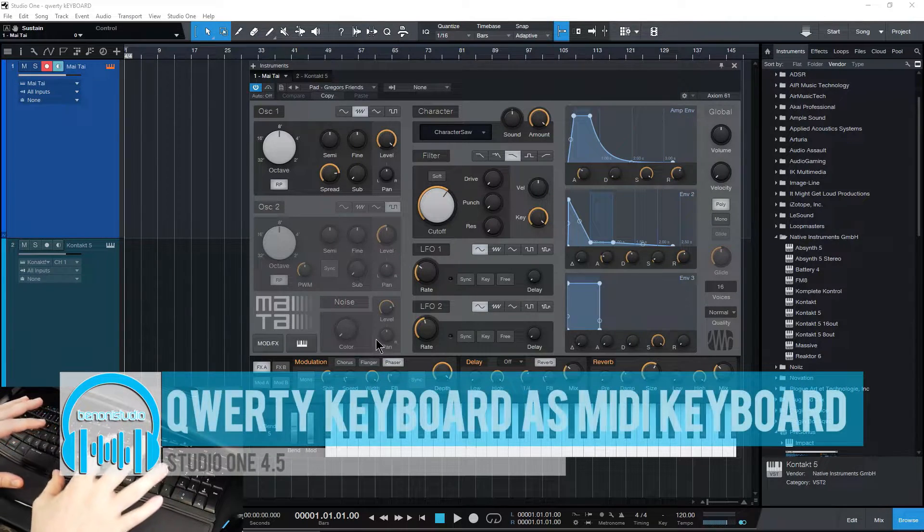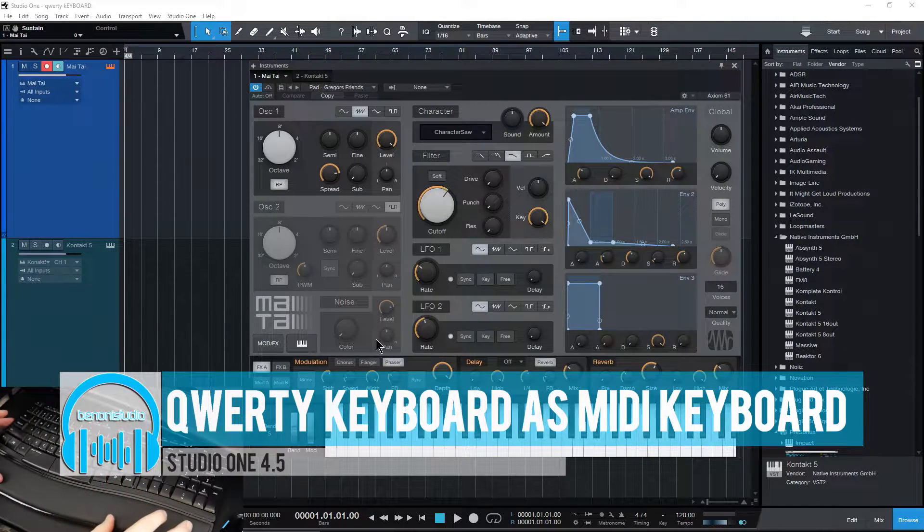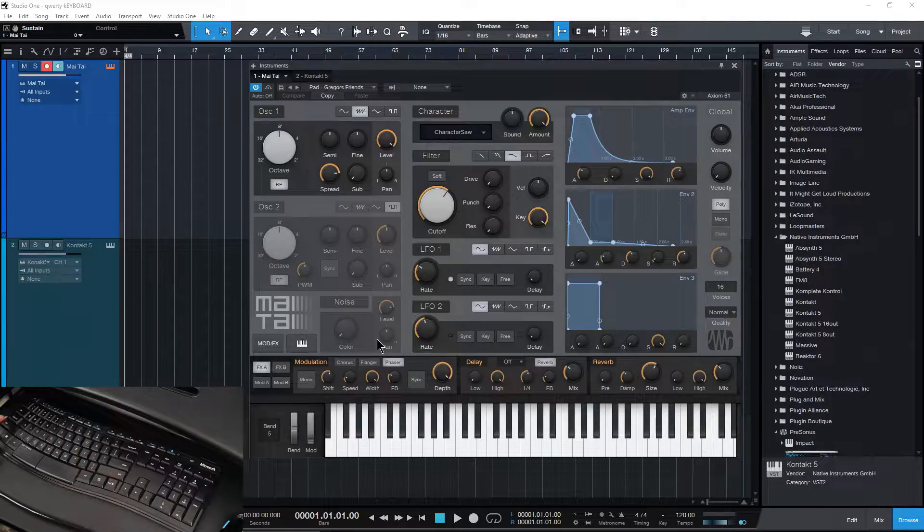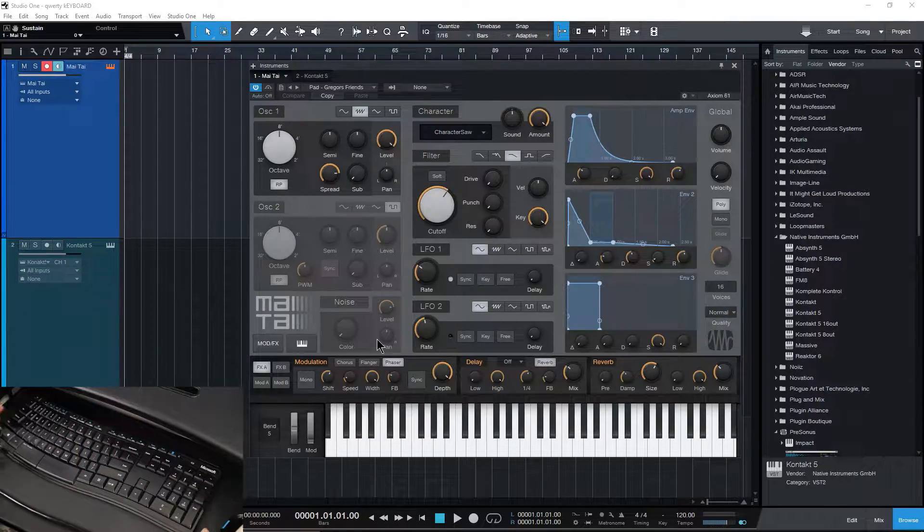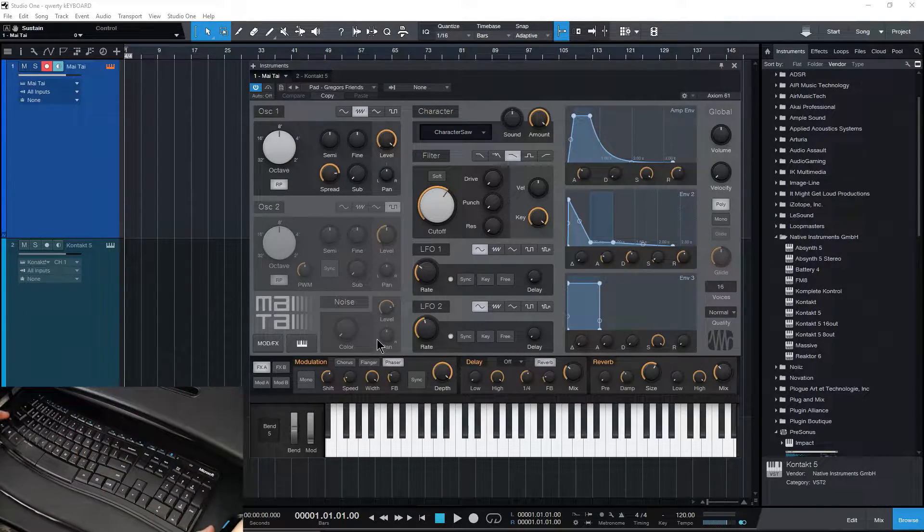Here in Studio One, we can use our QWERTY keyboard, our computer keyboard, to control our MIDI instruments if you don't happen to have a MIDI controller.